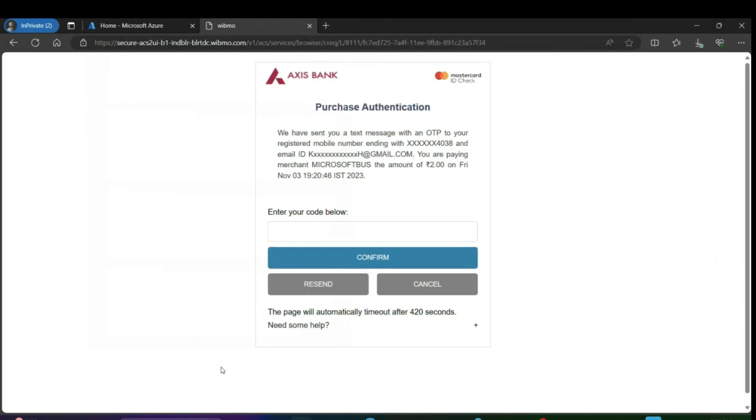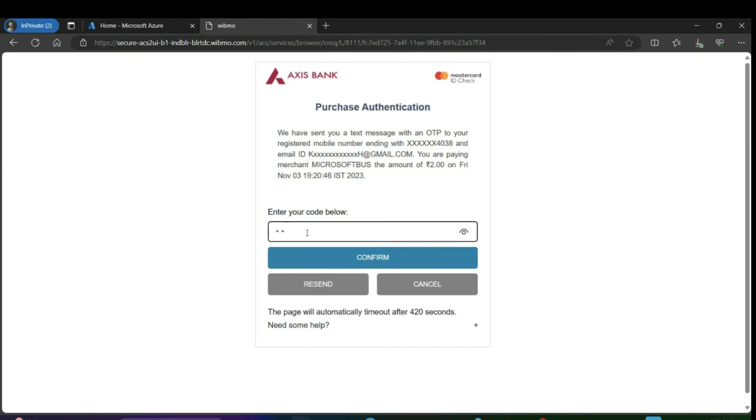You will get an OTP on your mobile number as well as email ID. Please enter that OTP and confirm.